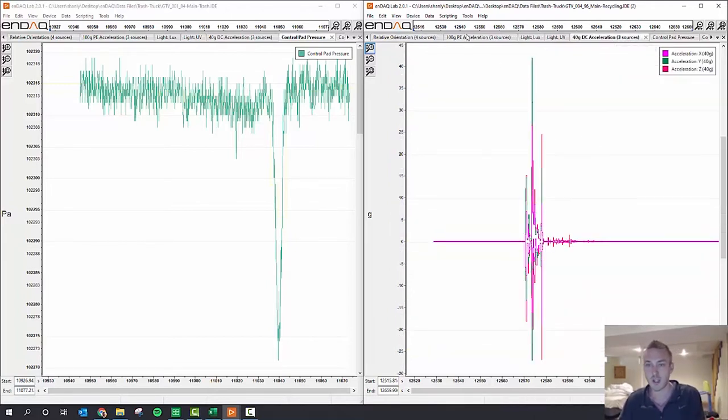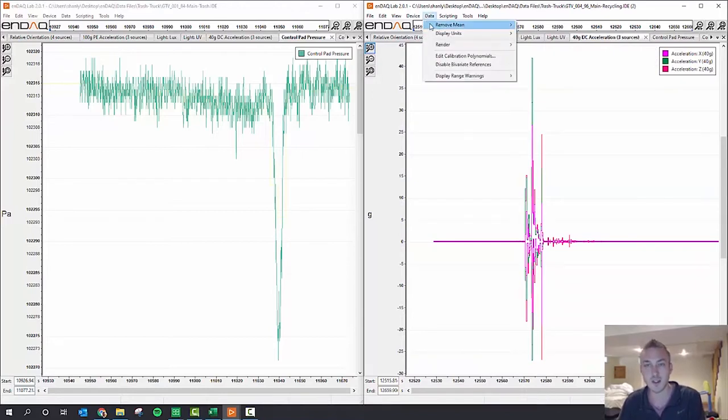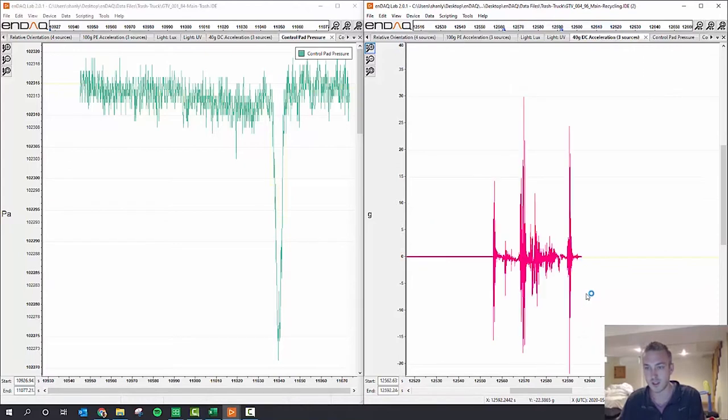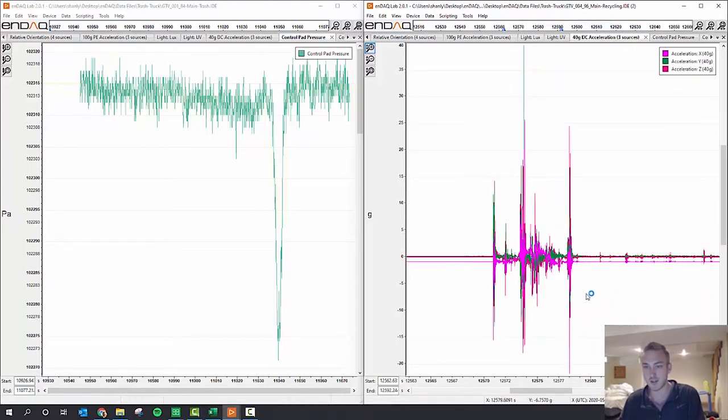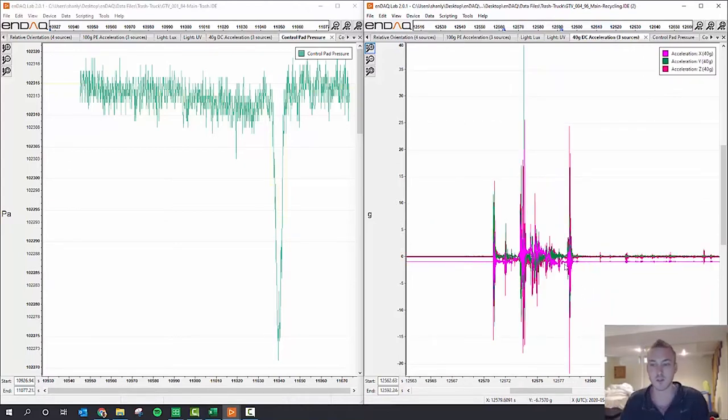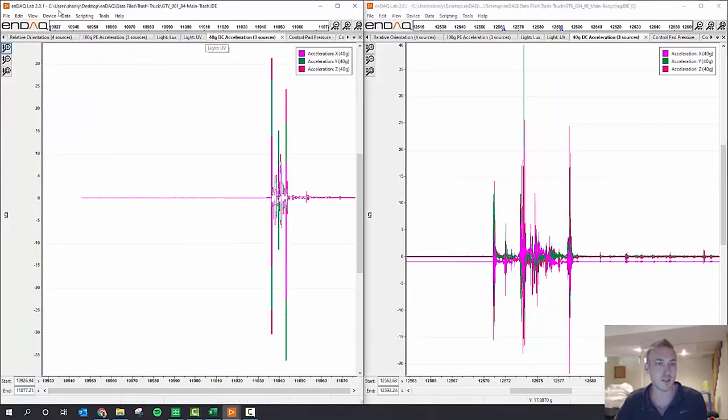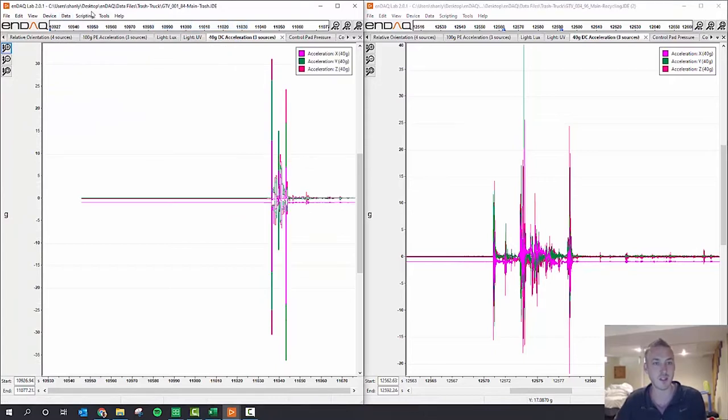And then looking at the DC accelerometer, the accelerometer has a DC response. I'll turn off the mean removal. You can see that the mean kind of shifts around as the barrel's being turned upside down. So I said, alright, how do I look at this data and use that to understand what was happening from a tilt perspective?